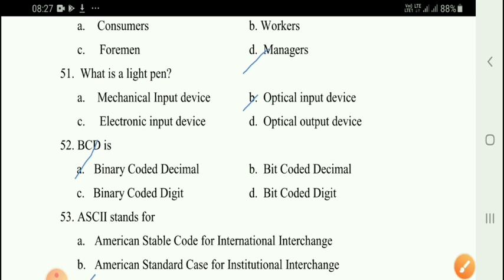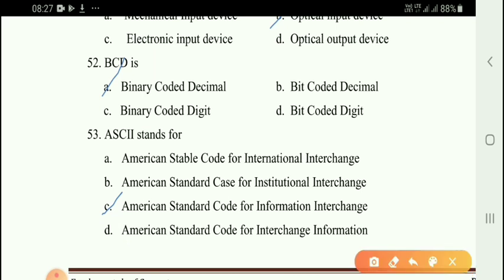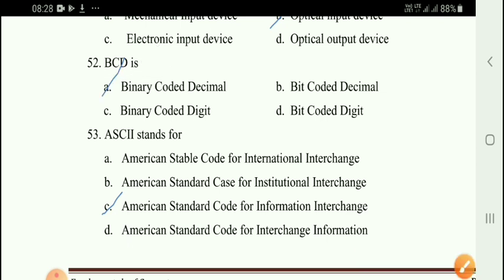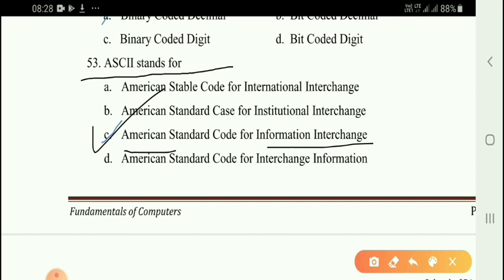Next question: MIS is designed to provide information needed for effective decision making — option D — managers. Next question: What is a light pen? Option B — optical input device. Next question: BCD stands for Binary Coded Decimal. What does ASCII stand for? American Standard Code for Information Interchange.